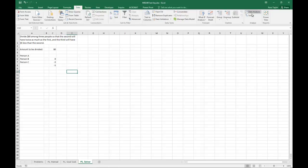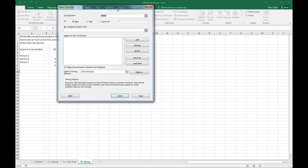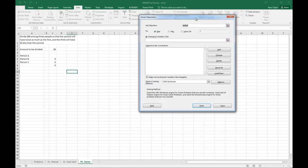If you don't already have Solver installed, you'll need to go into your File Options area to enable Solver. But for now, we're going to go ahead...